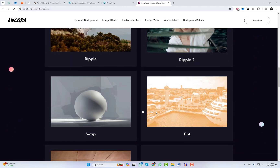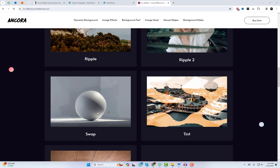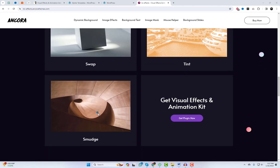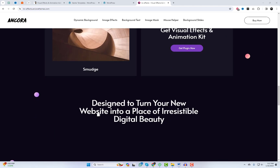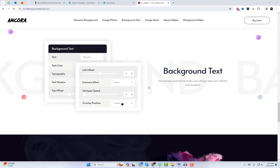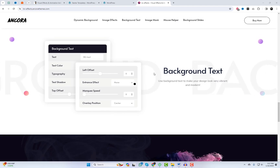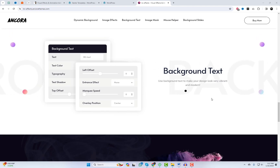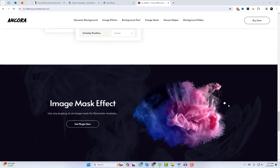I've also included a link in the description where you can grab this fantastic plugin for yourself. I've already got it running on my website, and trust me, you don't want to miss out on this.